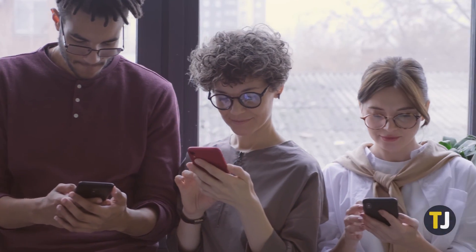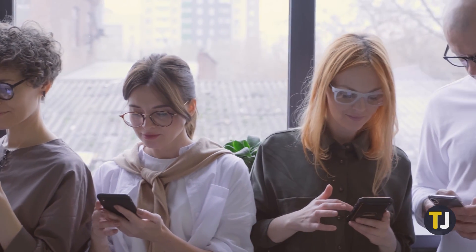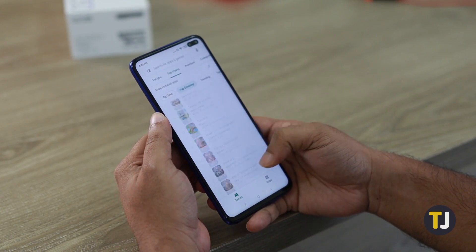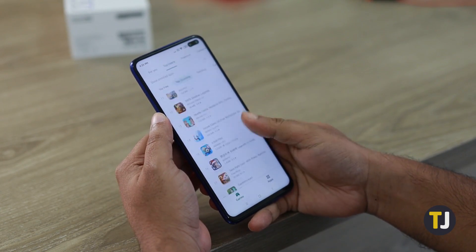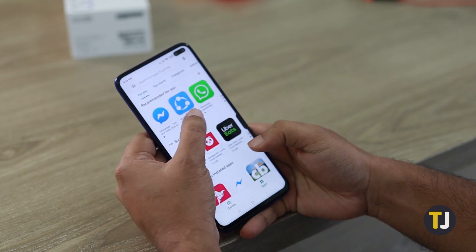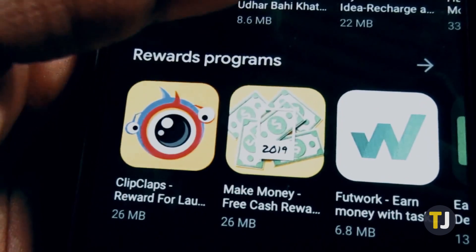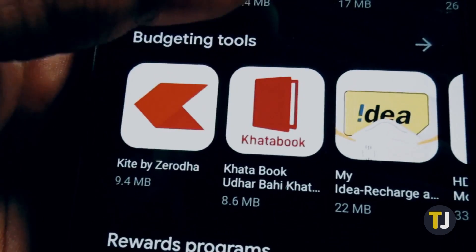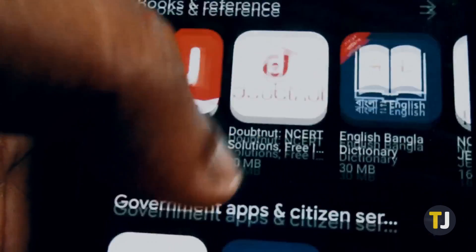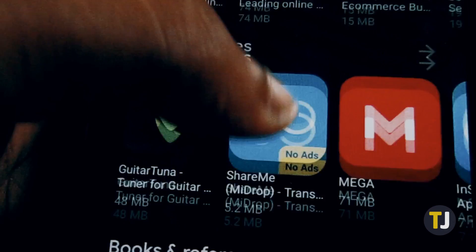One of the biggest advantages Android has over iOS is customizability. Phone makers use this to their advantage so that their spin on Android can stand out from the rest, but you can use it to your advantage too. If you're ready to customize your Android experience to make it your own, changing your current icons can take a bit of fiddling. Here's how it's done.